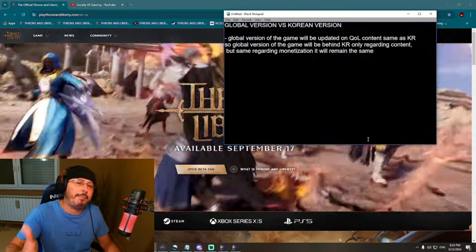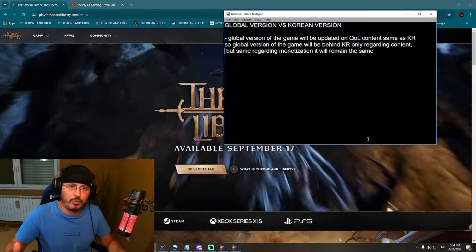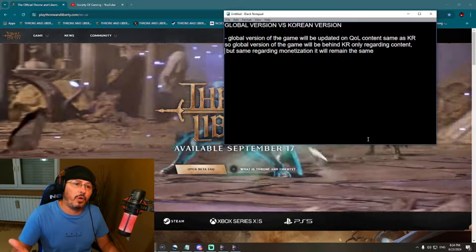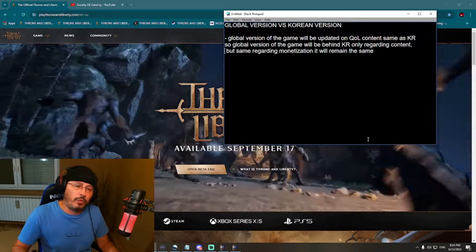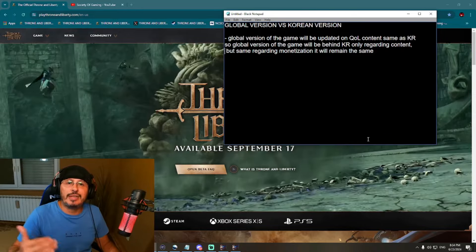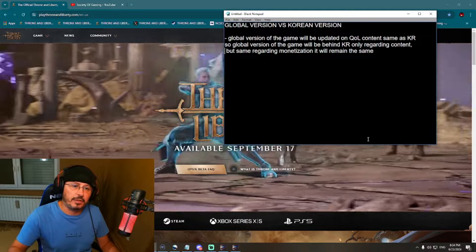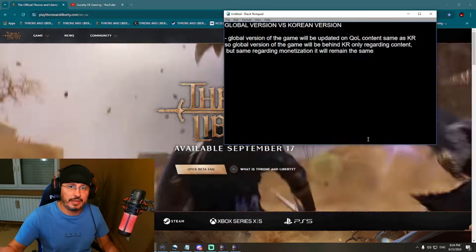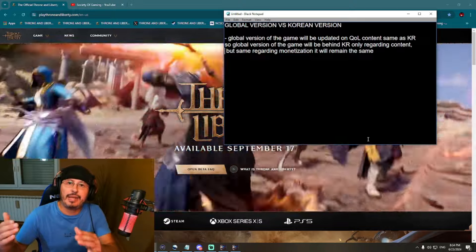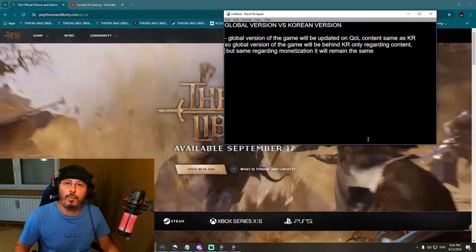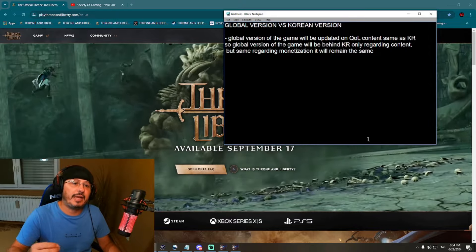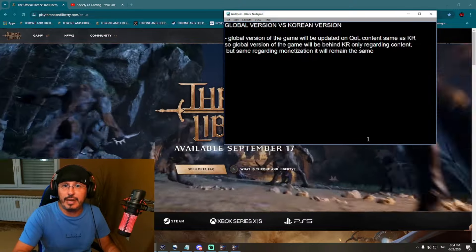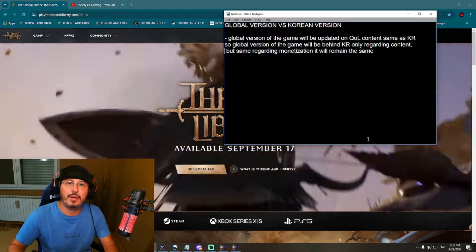Regarding content, we will be a little bit behind Korea — a few weeks, maybe a few months, a few patches. But that is actually really good, because NCSoft developers can test new content and new in-game features first on servers in Korea. When they see something is wrong, they can fix it, adjust different things, and then give us the perfect version in the global release.